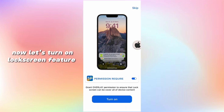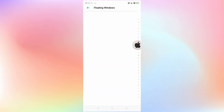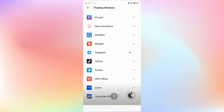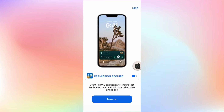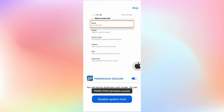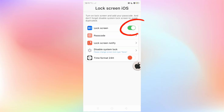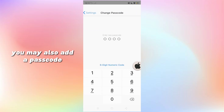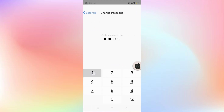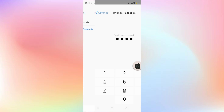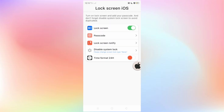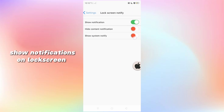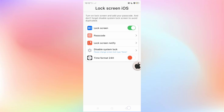Now let's turn on the lock screen feature. Turn on access permission. You may also add a passcode. Show notifications on the lock screen.